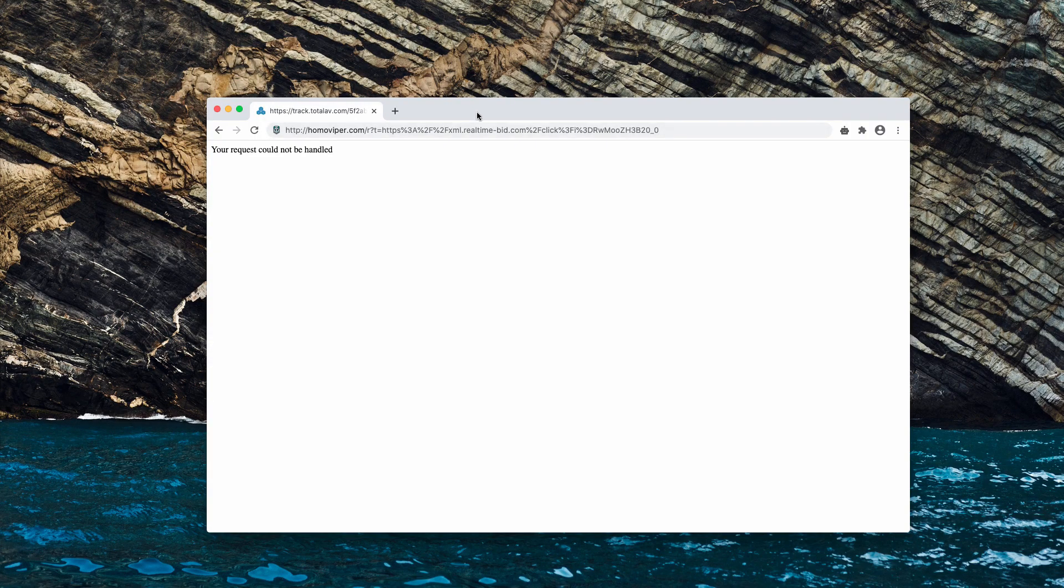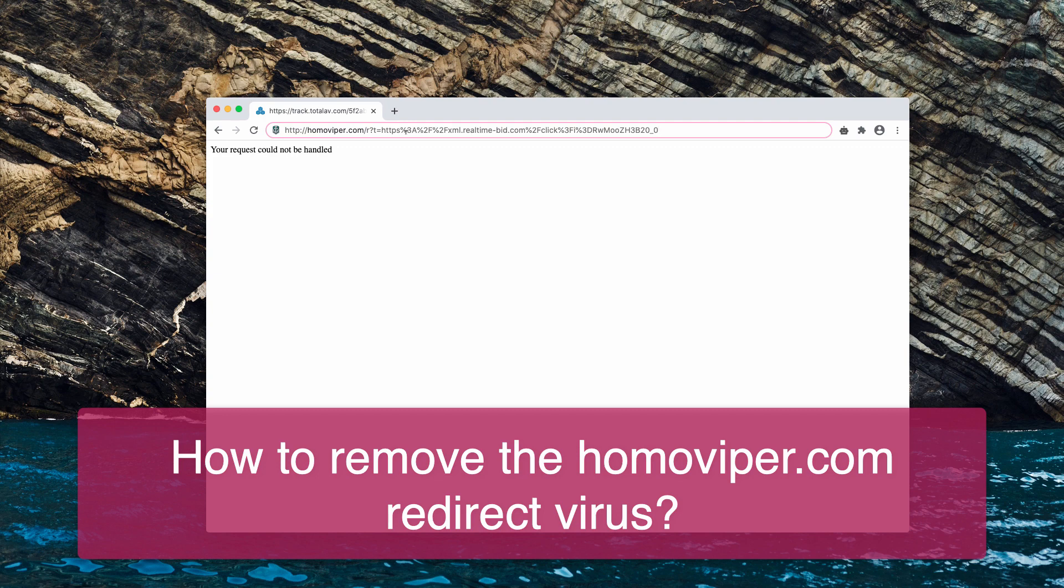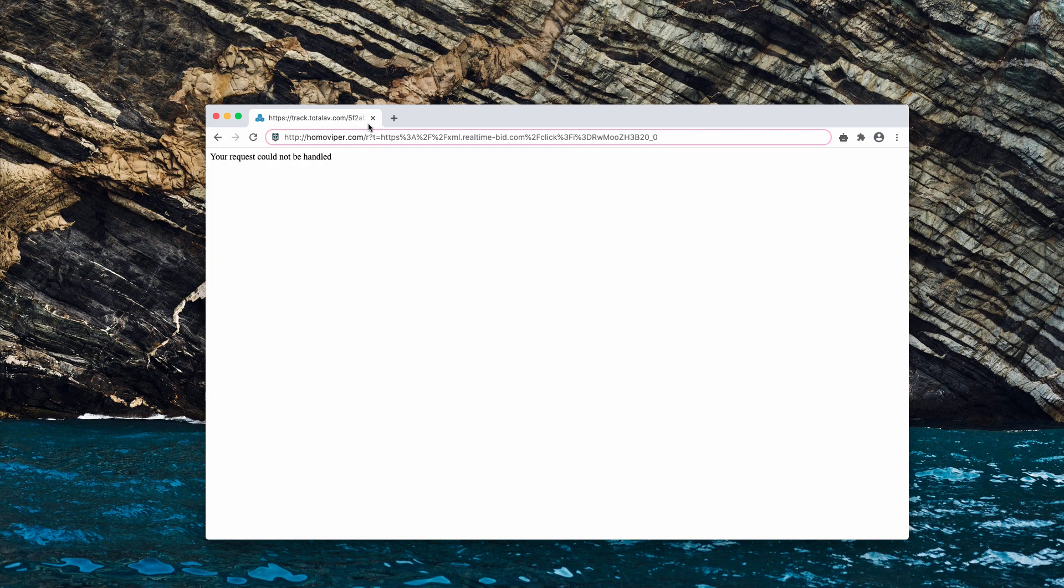In my video I will help you with removing homoviper.com. This is a new redirect virus that may attack your browser unexpectedly. Basically the mission of this website homoviper.com is to redirect the browser to all sorts of dangerous places on the web.